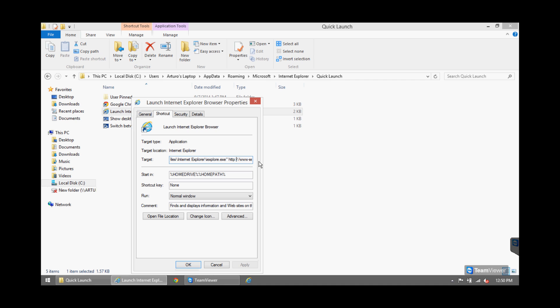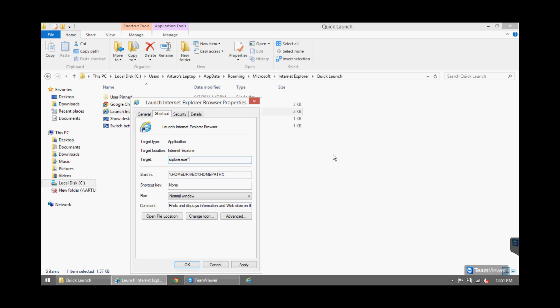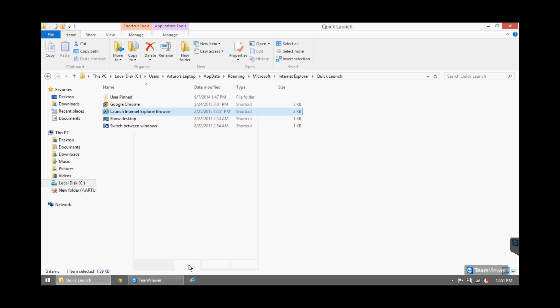So what you do is scroll all the way to the end. You delete everything that goes after iexplore, delete all that entry right there. Press Apply and OK.